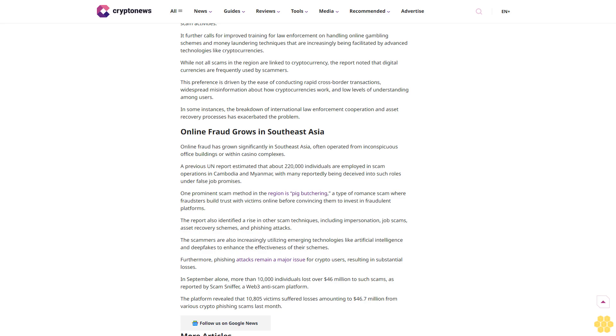One prominent scam method in the region is pig butchering, a type of romance scam where fraudsters build trust with victims online before convincing them to invest in fraudulent platforms.